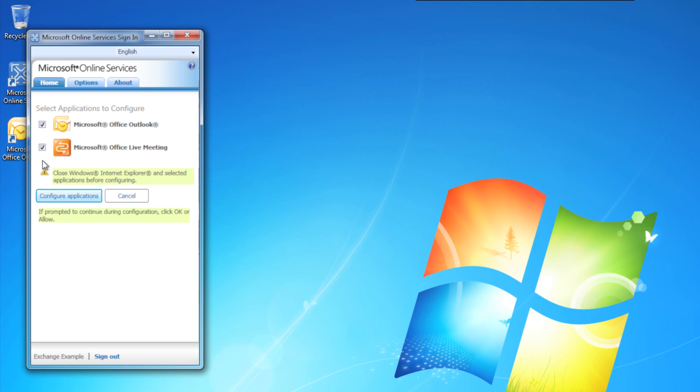Decide which ones you want by checking them on and off. I'm going to uncheck Live Meeting — I only want to set up Outlook for right now. Go ahead and click Configure Applications.